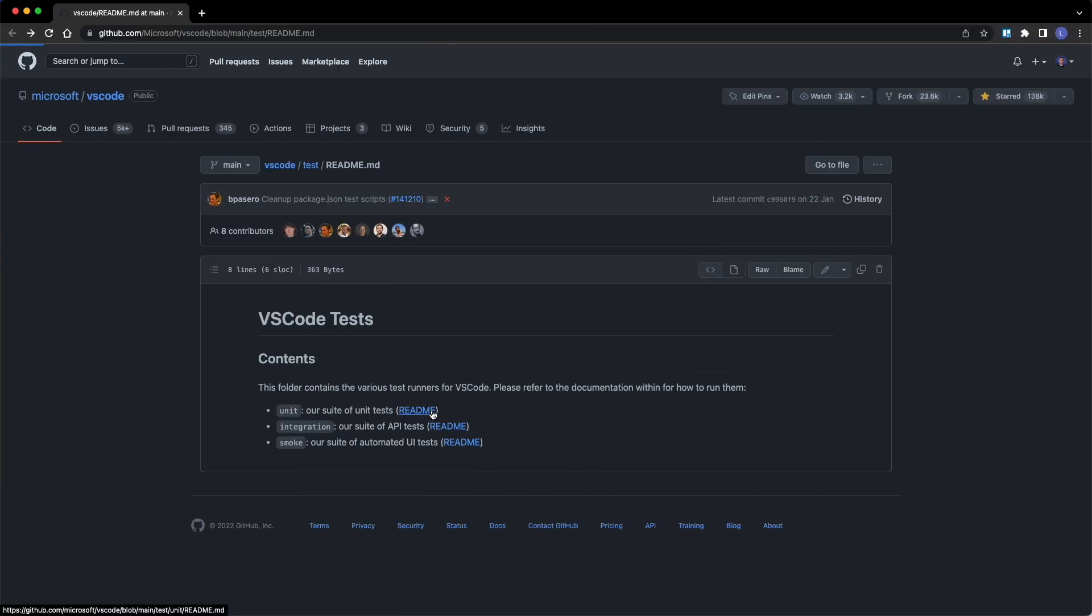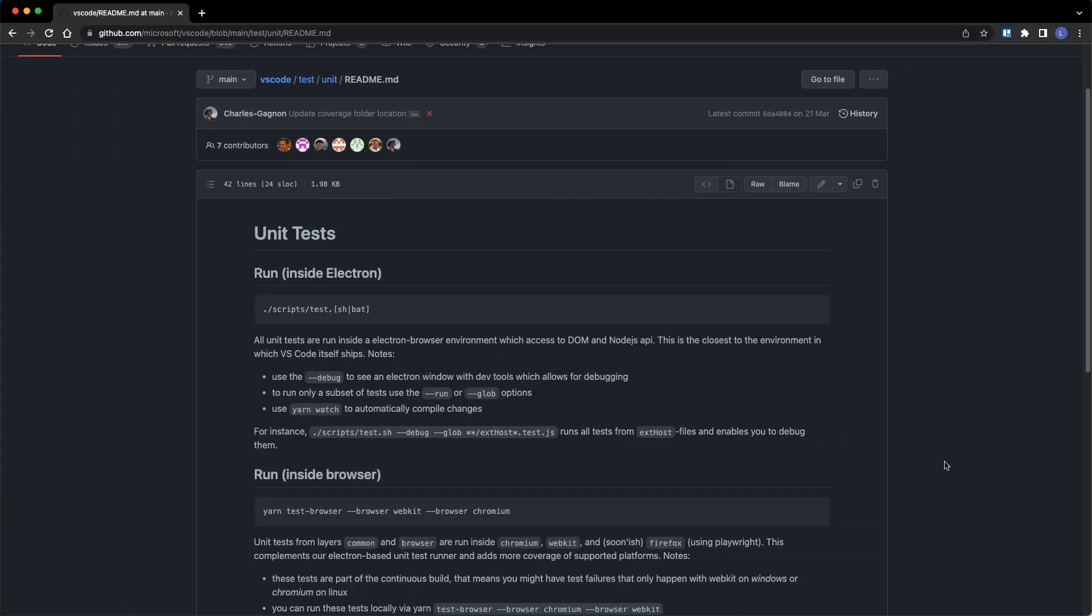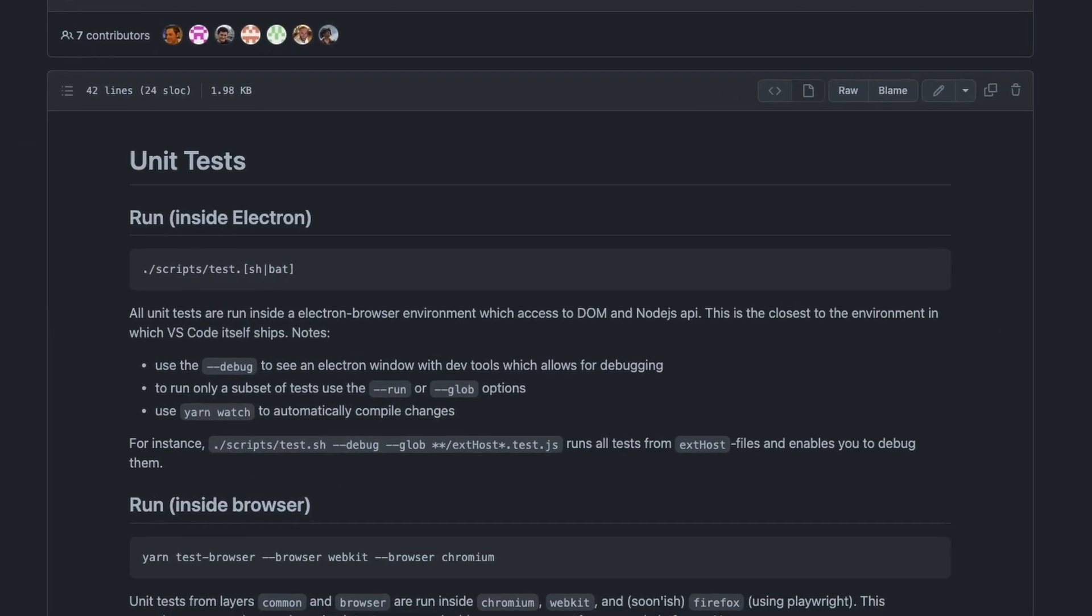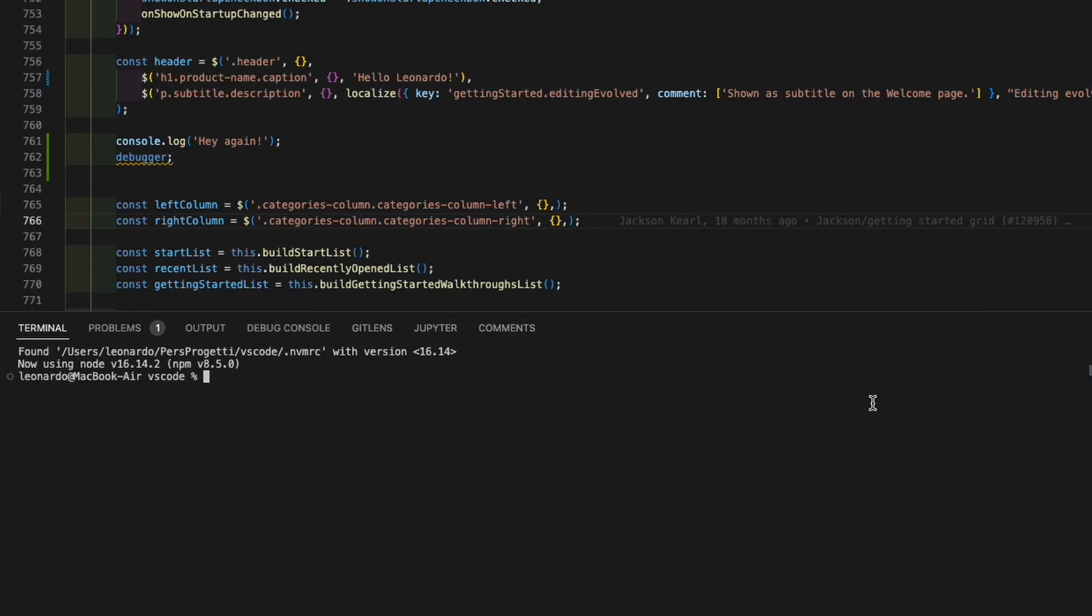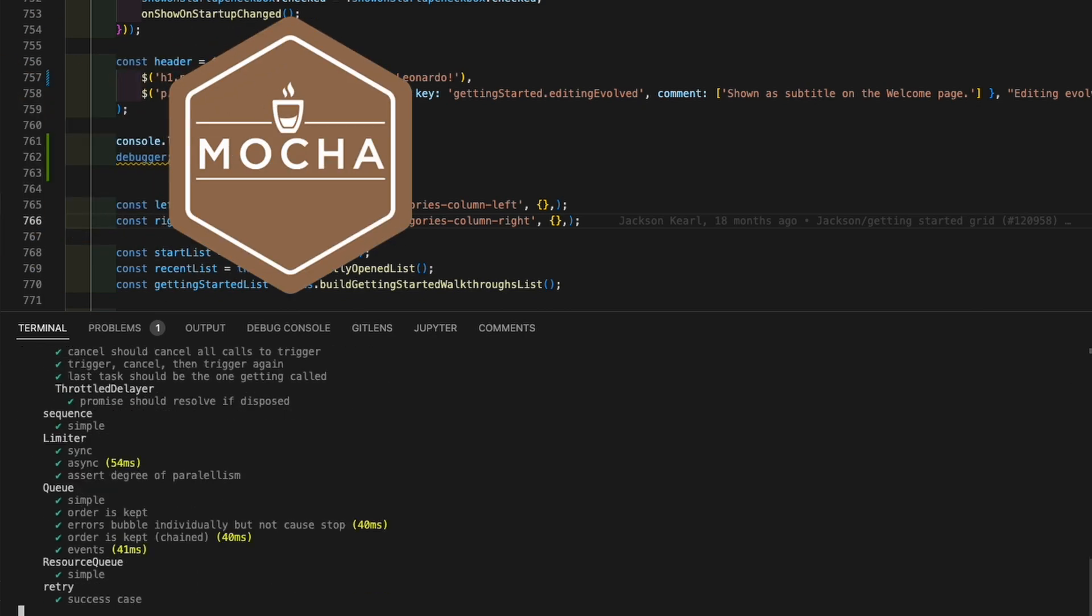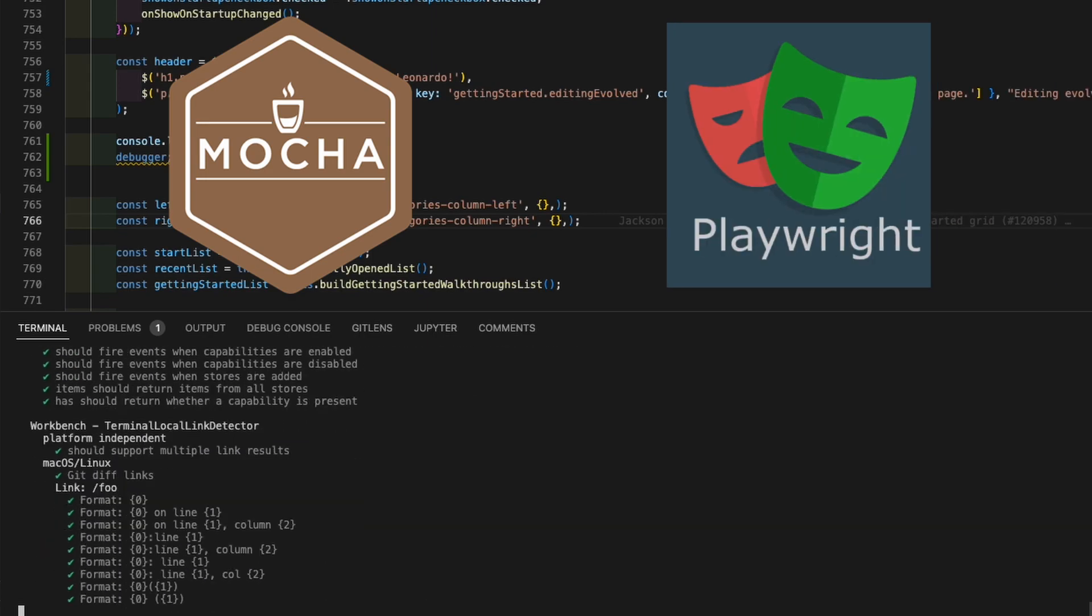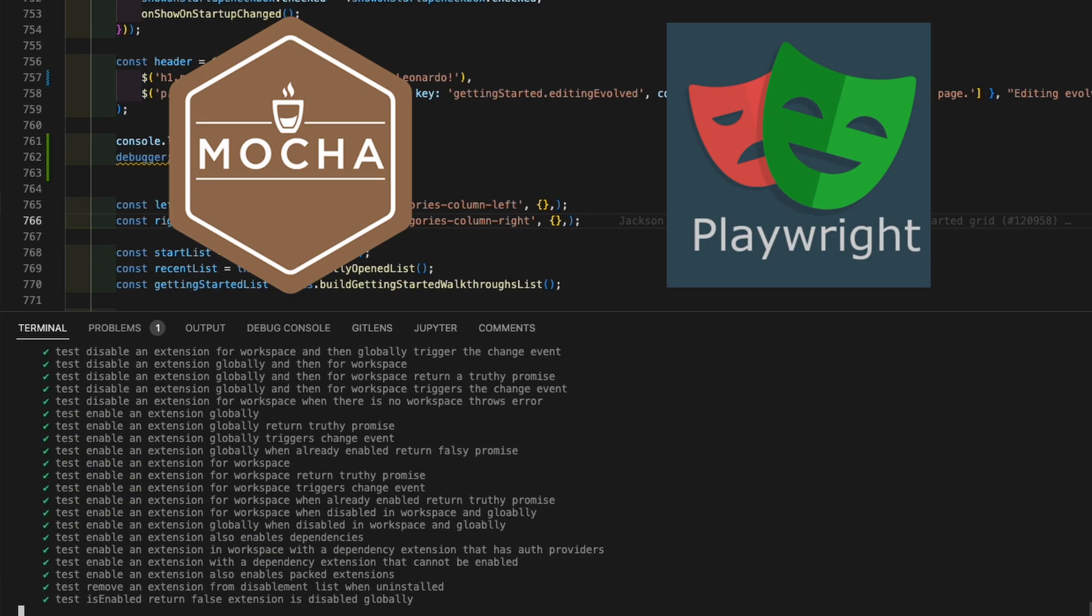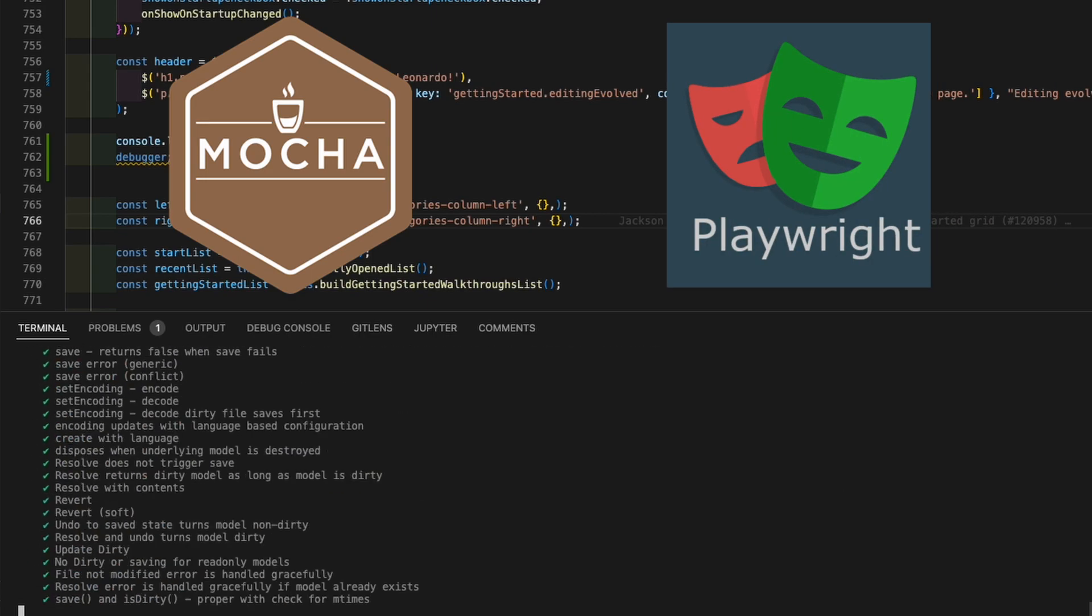As written in the docs, and similarly to running the application from command line, in the script folder you can find the scripts that will execute the tests. Unit tests are written using Mocha, and unsurprisingly, since VS Code is a Microsoft product, Playwright is the suite that runs integration and smoke tests.